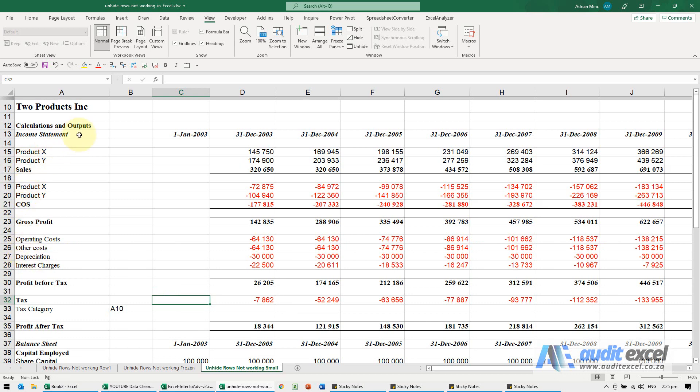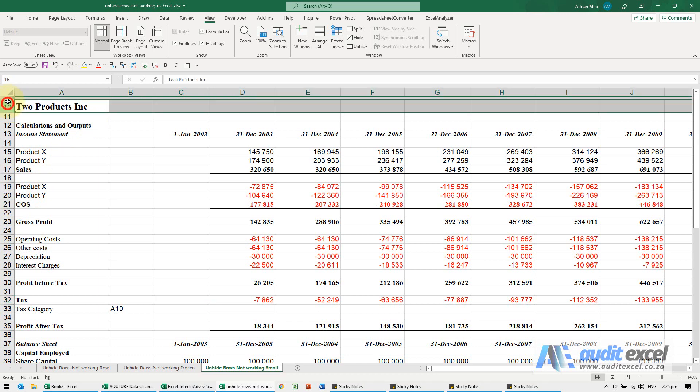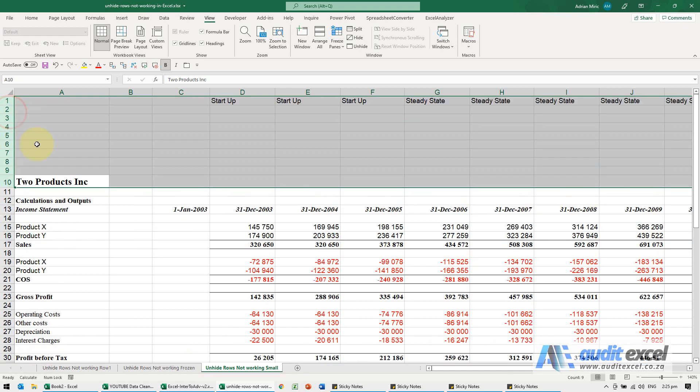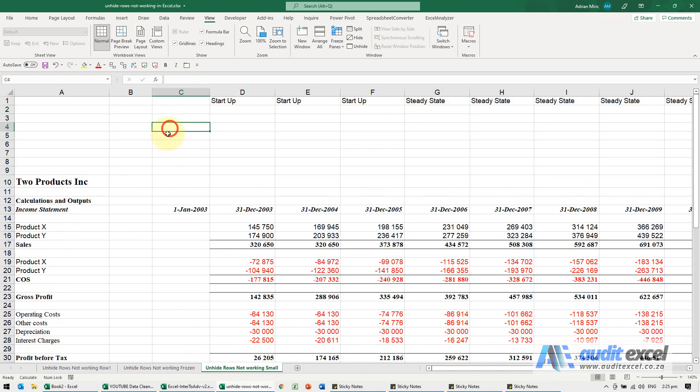Something similar has happened here—rows 1 to 9 are actually just very small. I'm going to highlight that whole area and when I hover over the line—important: not when there's an arrow, but where there's that symbol—and I double-click, you'll see they all expand so you can actually see them. I'll see you next time.